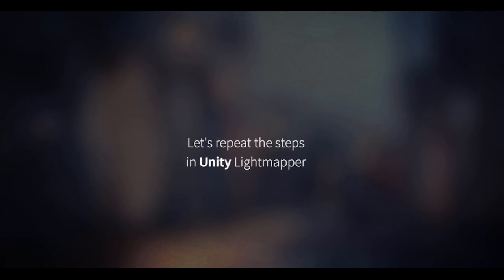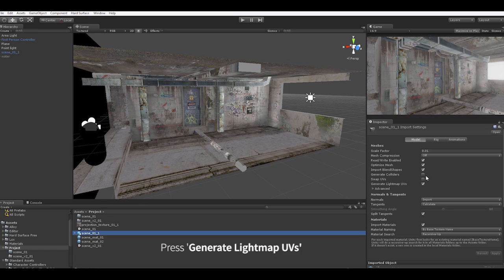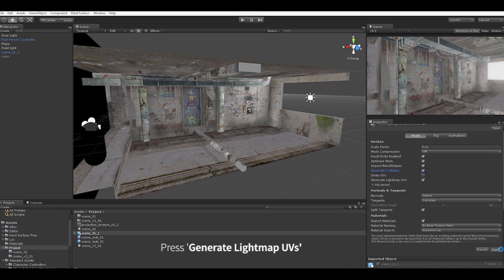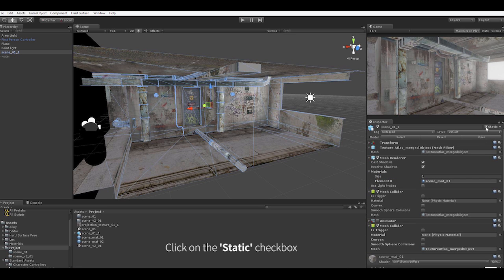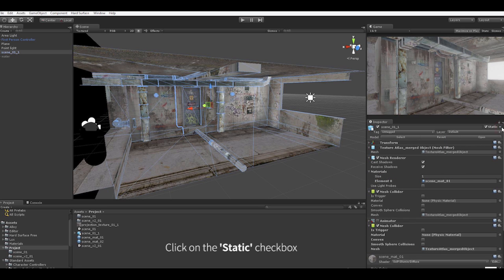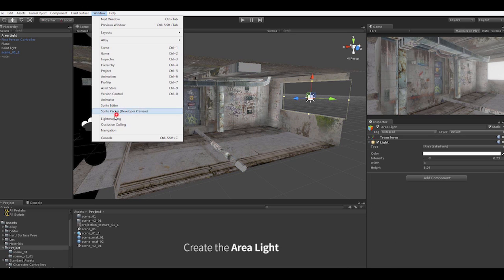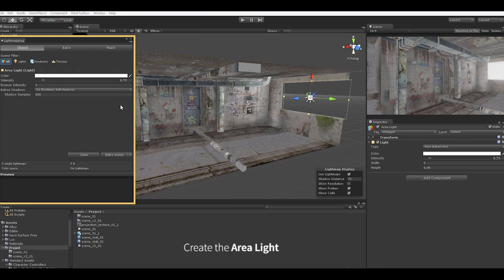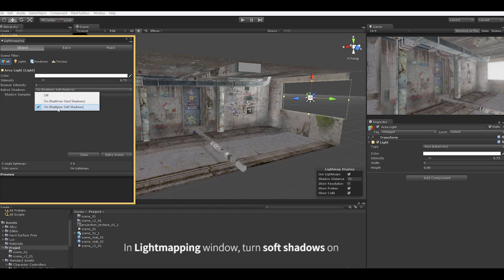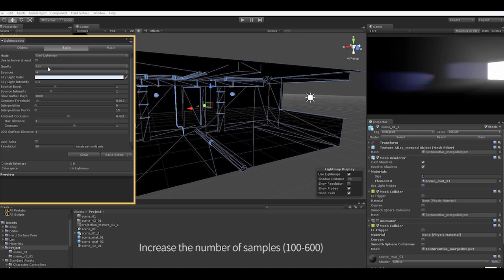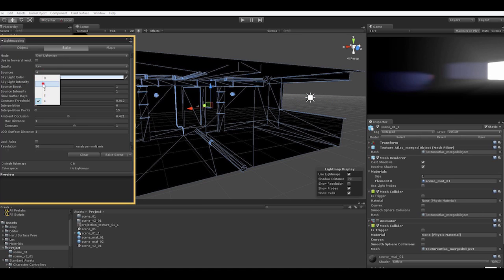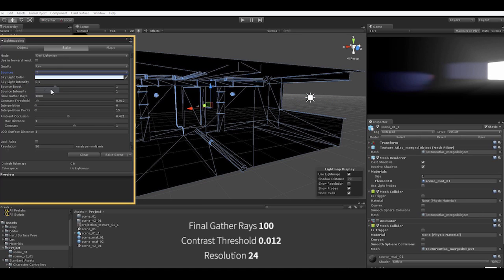And let's repeat these steps in Unity lightmapper. After importing the OBJ or FBX, press Generate Lightmap UVs, then click on the static checkbox on the geometry, then create the area light, place it however you want. Now I want to activate the soft shadows in the light mapping window, then set the final gather rays to something like 100. Now I'm going to turn down the resolution to be 24 and hit bake.